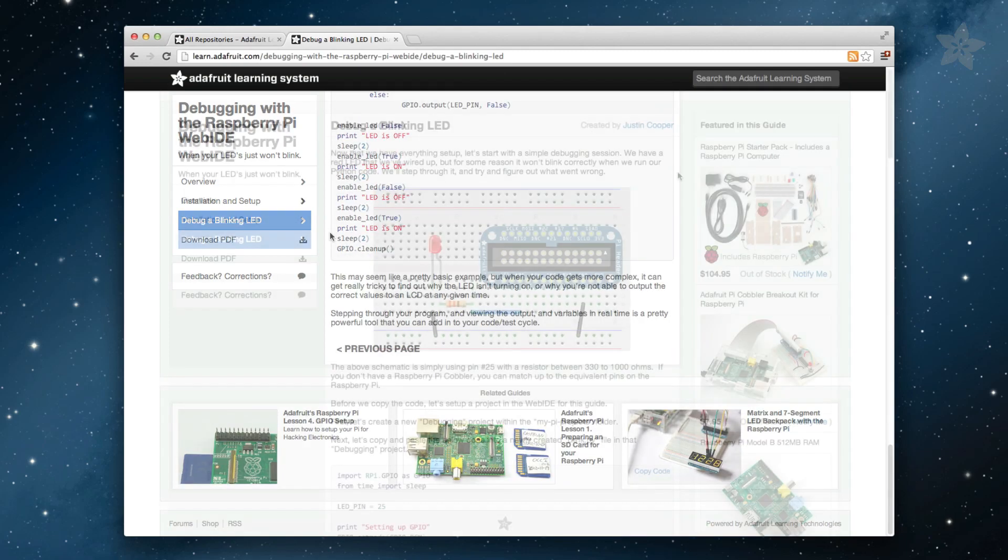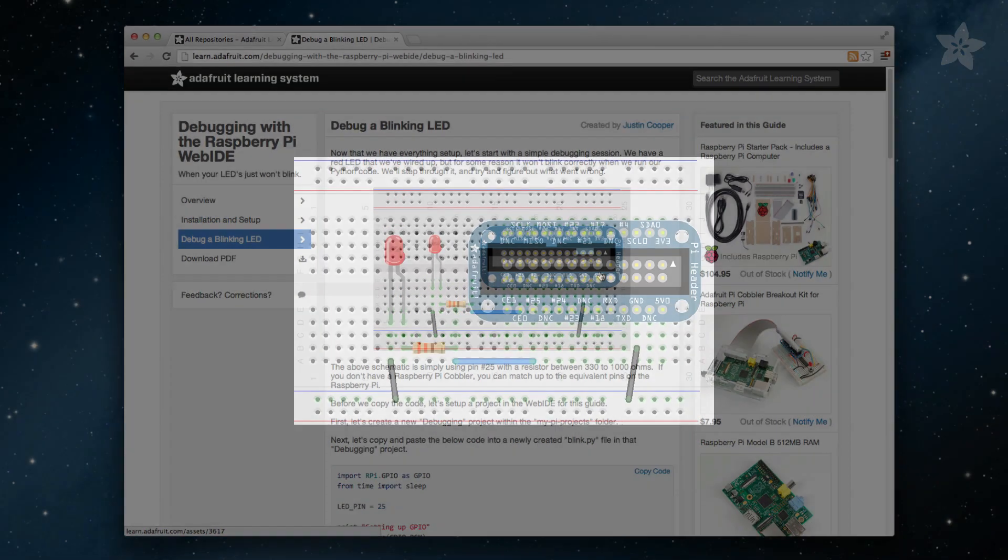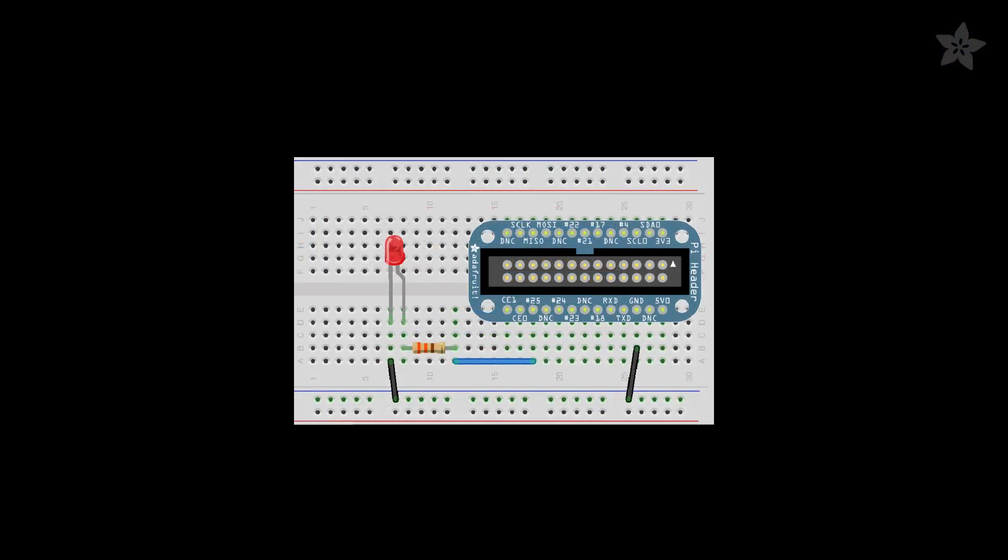Let's get started by wiring up your Raspberry Pi with the Adafruit Pi Cobbler using the following wiring diagram. You can use a resistor of any size between 330 ohms to 1000 ohms. Make sure the shorter leg of the LED goes to ground.